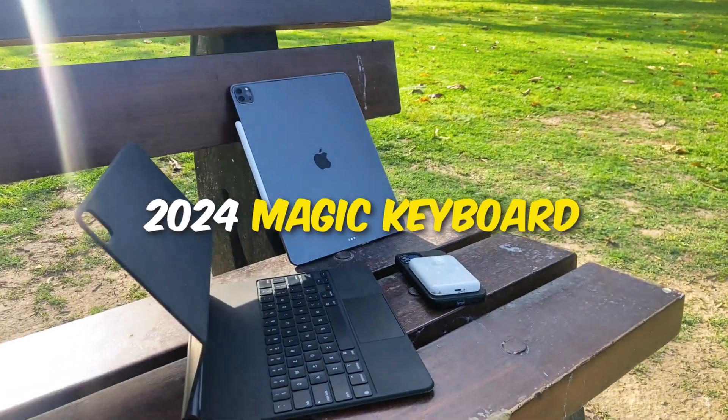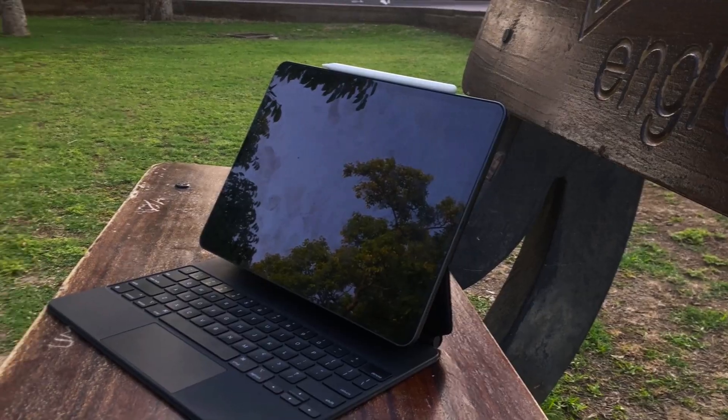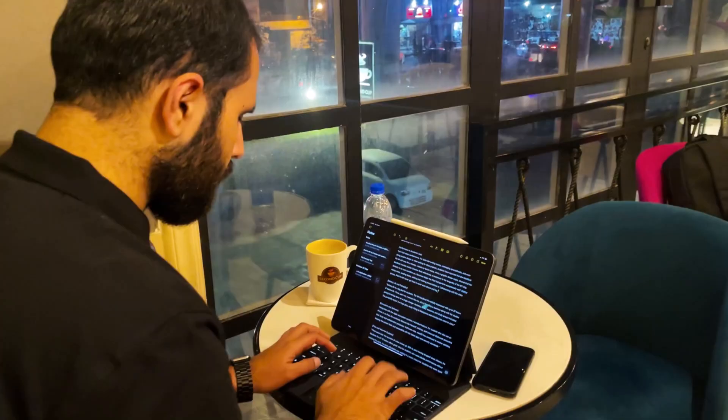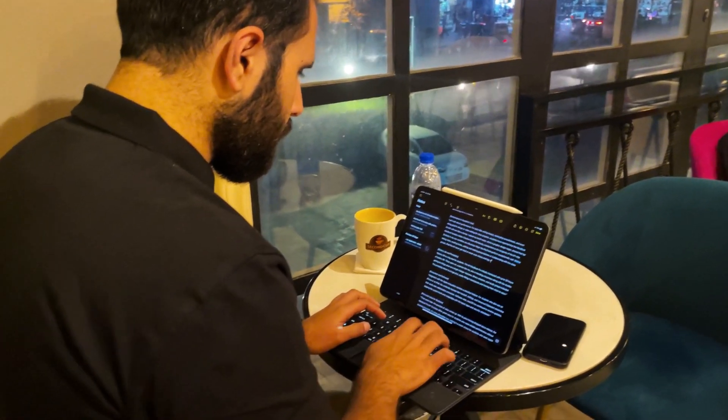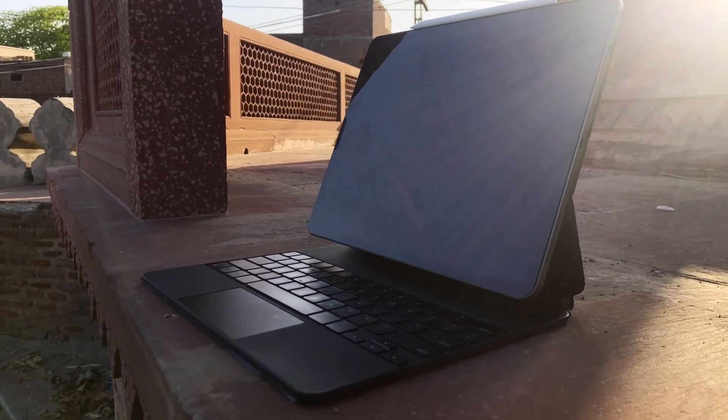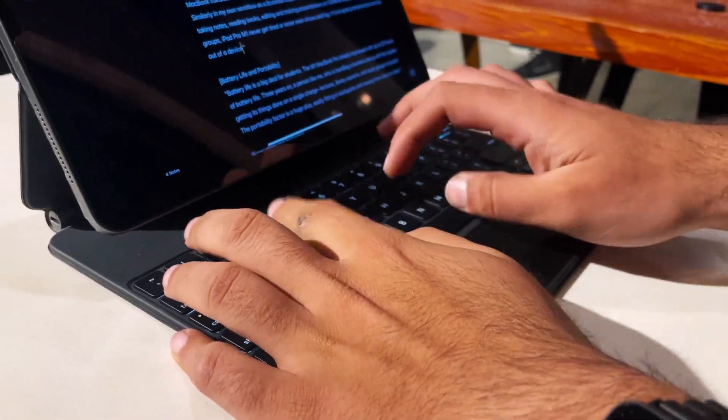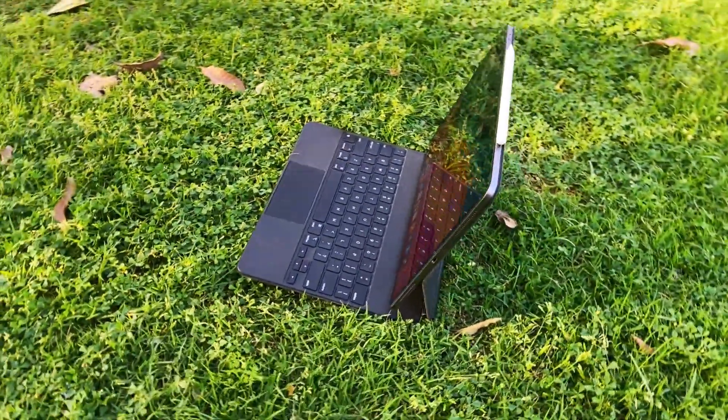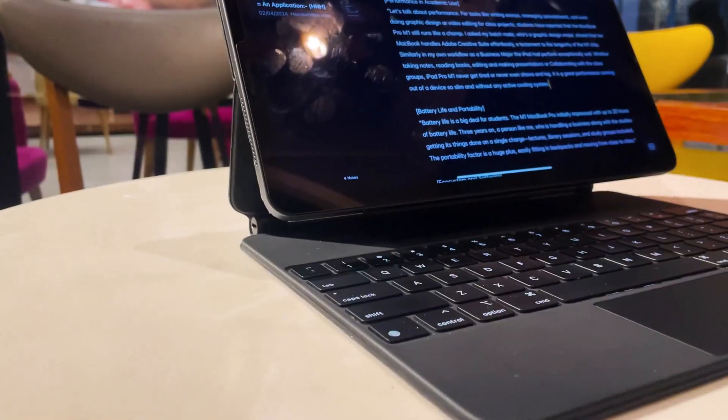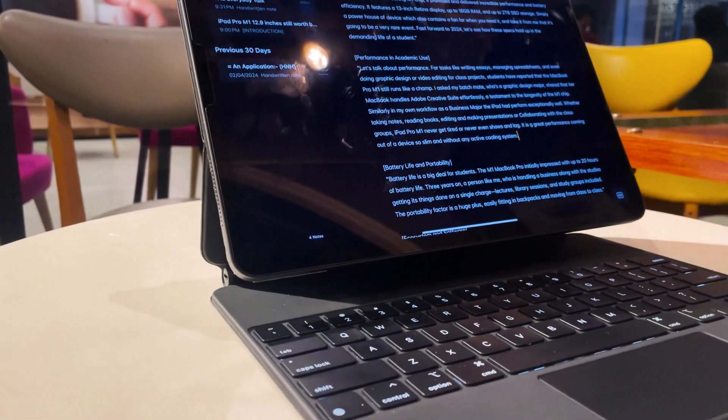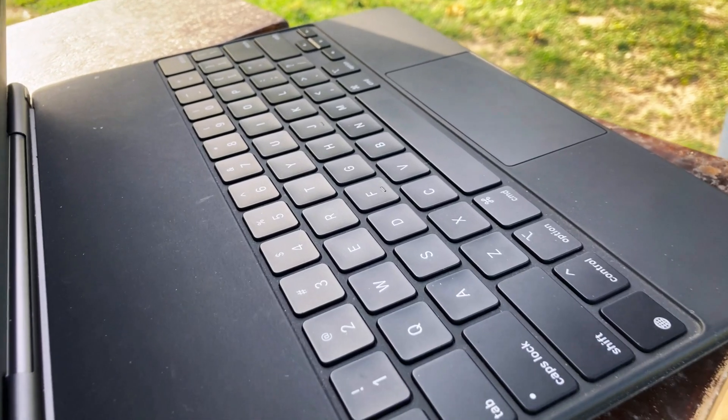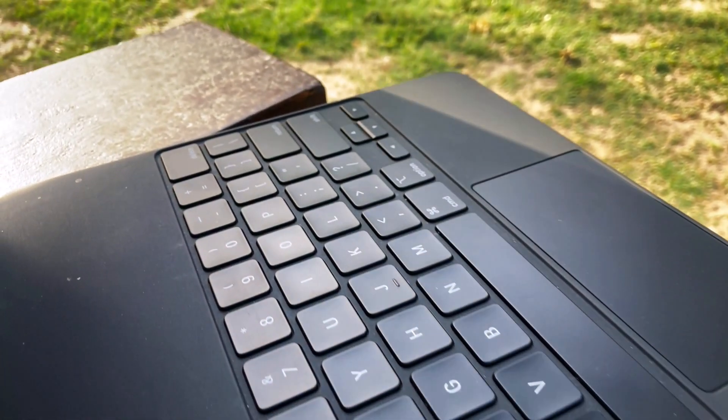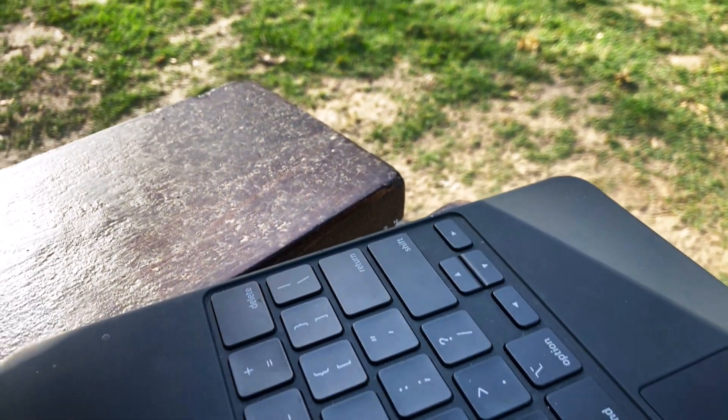So, is the 2024 Magic Keyboard worth the upgrade to M4 iPad Pro? For most students, the answer is not really. With significant improvements in design, functionality and user experience, it bridges the gap between tablet and laptop more seamlessly than ever. But the price you have to pay for that is also a lot for students. And trust me, you will not lose a lot while using your existing iPad and Magic Keyboard.